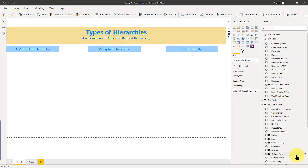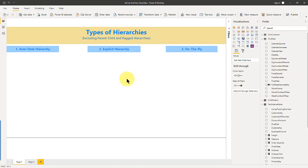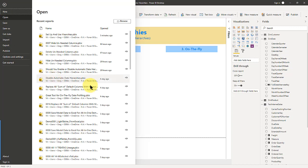But what we're going to discuss now, as we see here, is the auto date hierarchy, explicit hierarchy, and on the fly hierarchy. So the auto date hierarchy, I'm going to go really quick through this.